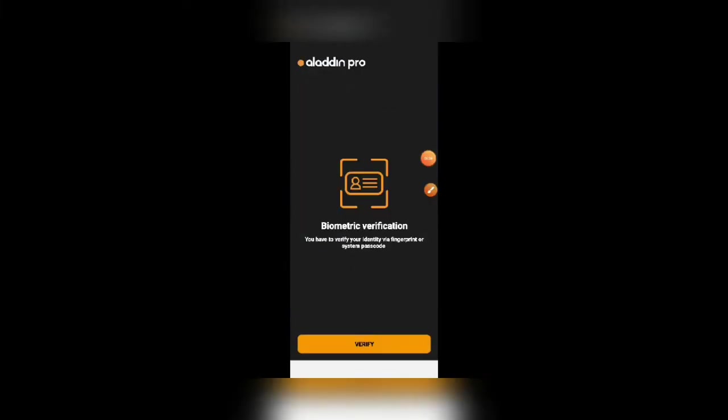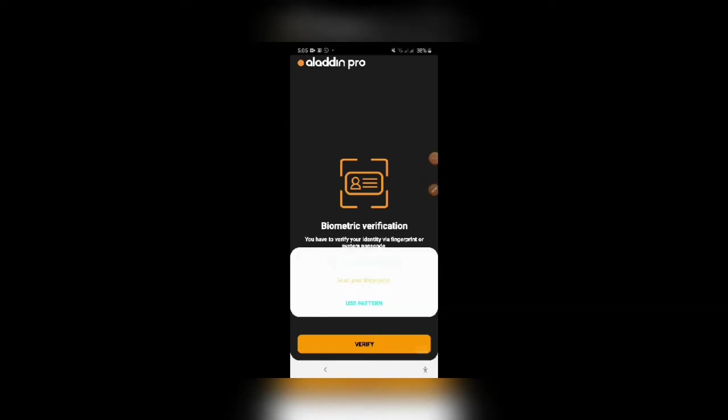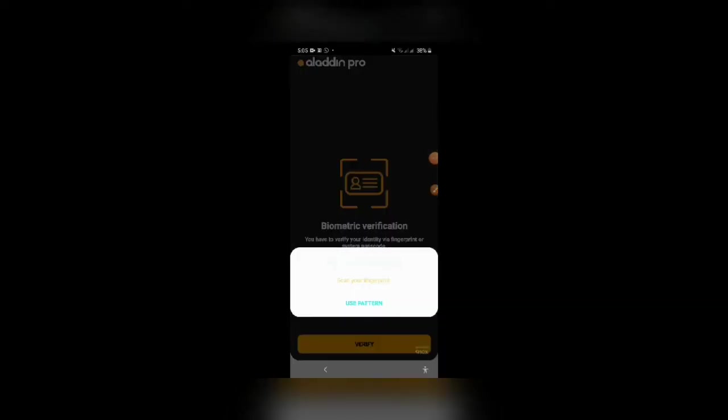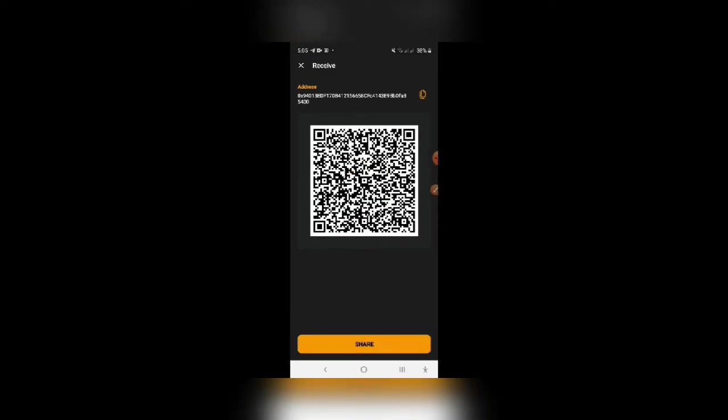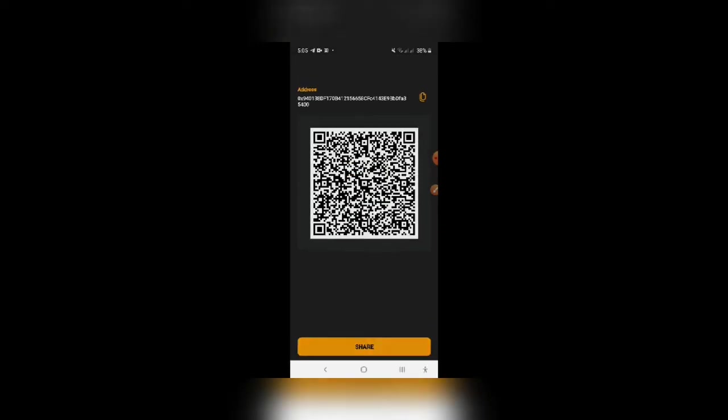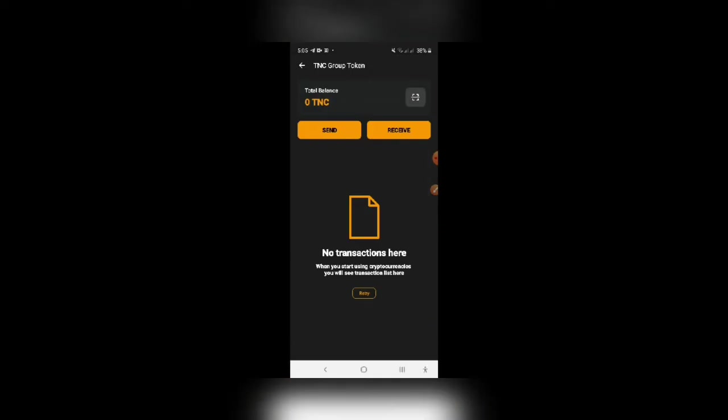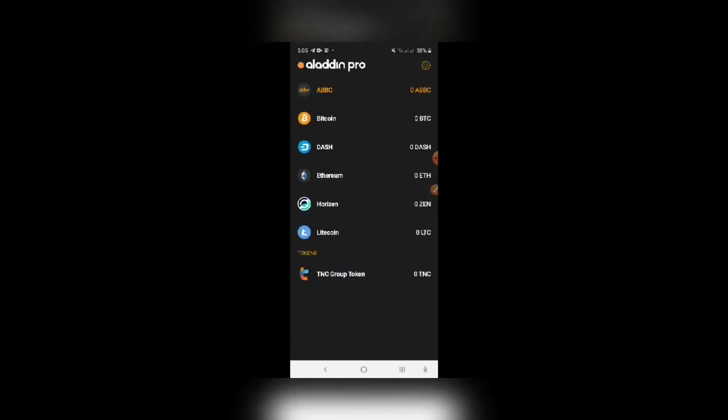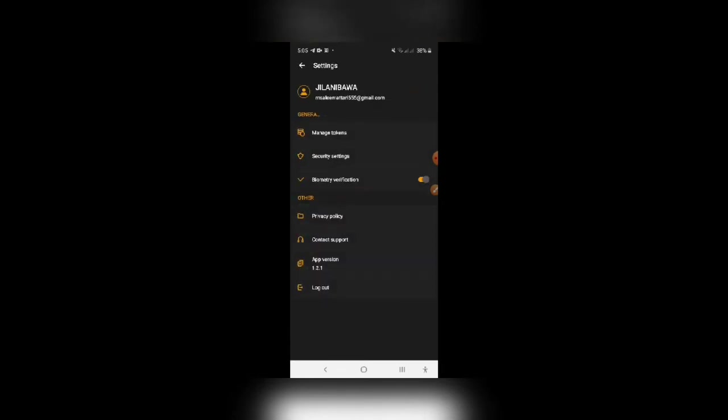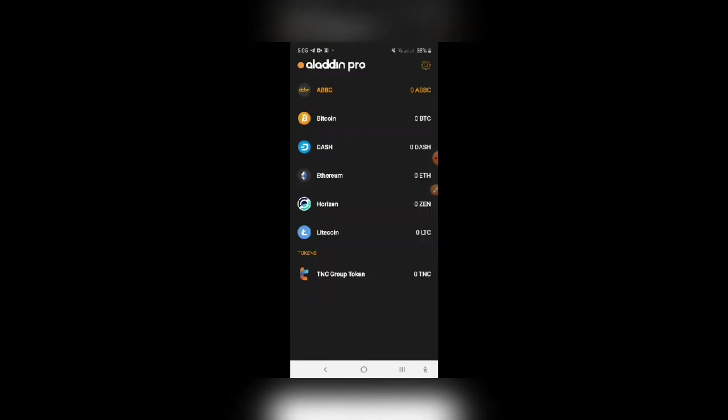This is the app. Once you download it, it will ask for your registration. You have to register with the email and then login by confirmation of the email code. You will simply login to the Aladdin app pro. You have to add this TNC group token. You have to click on this setting button, let me show you.